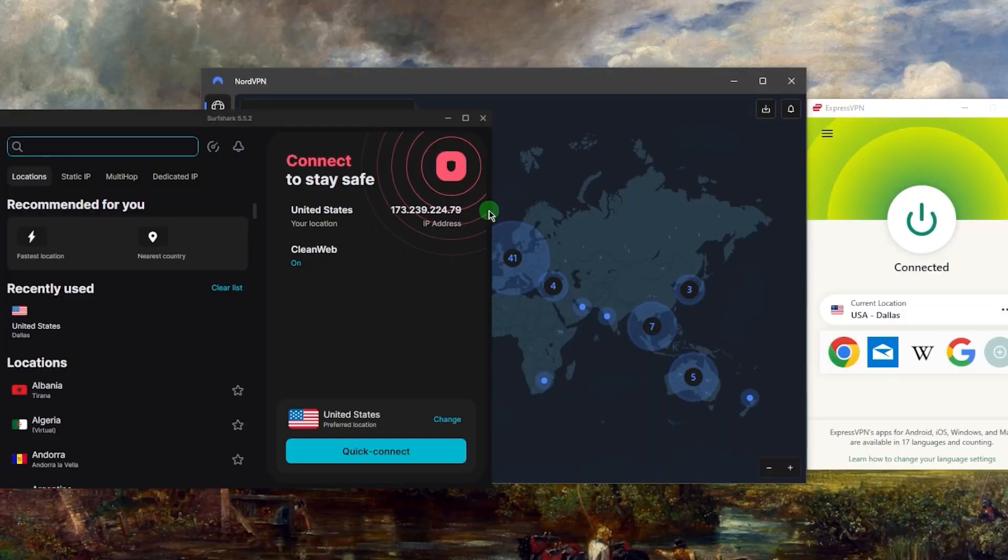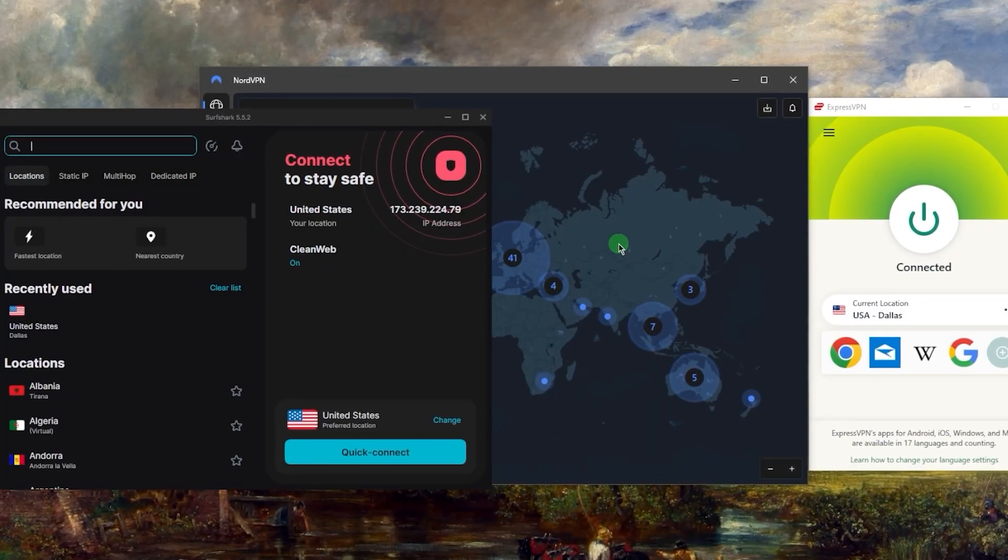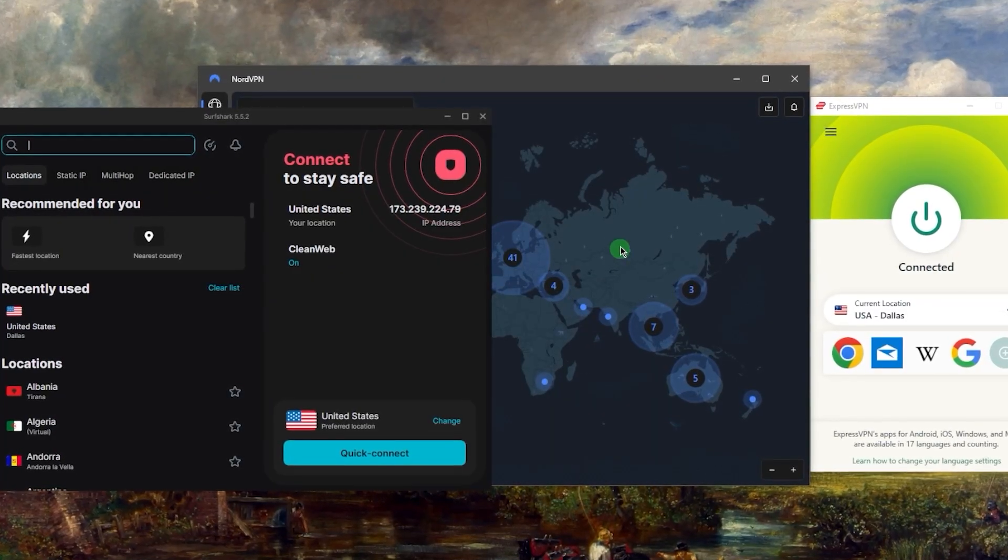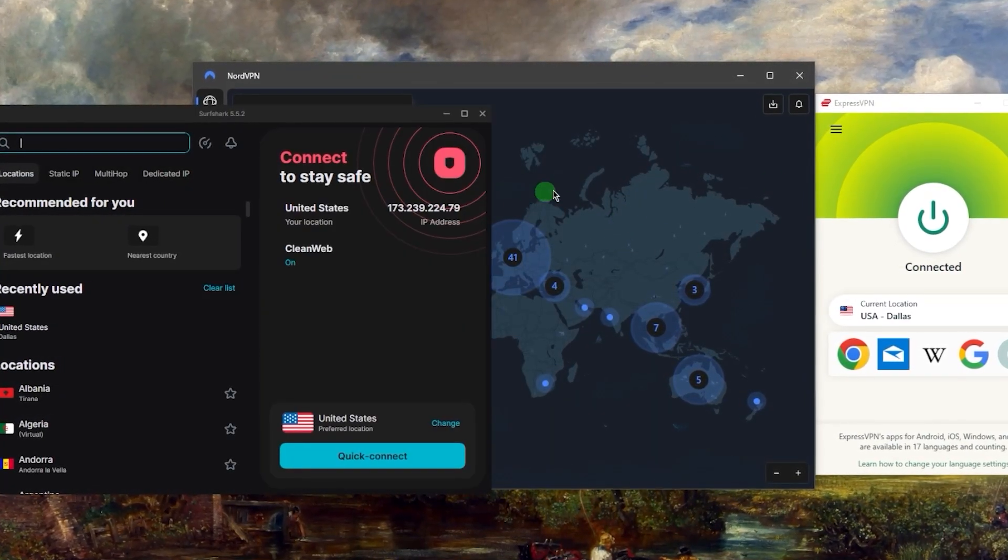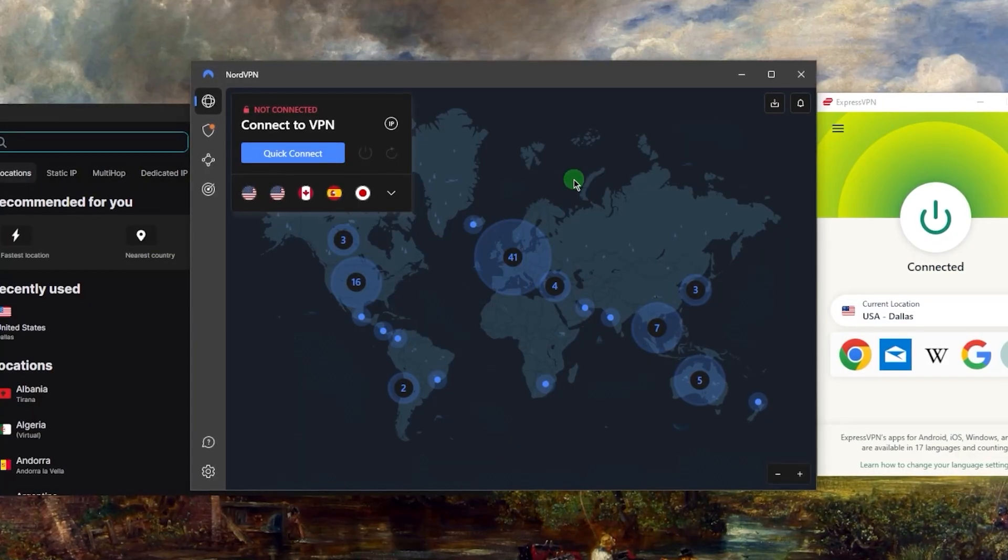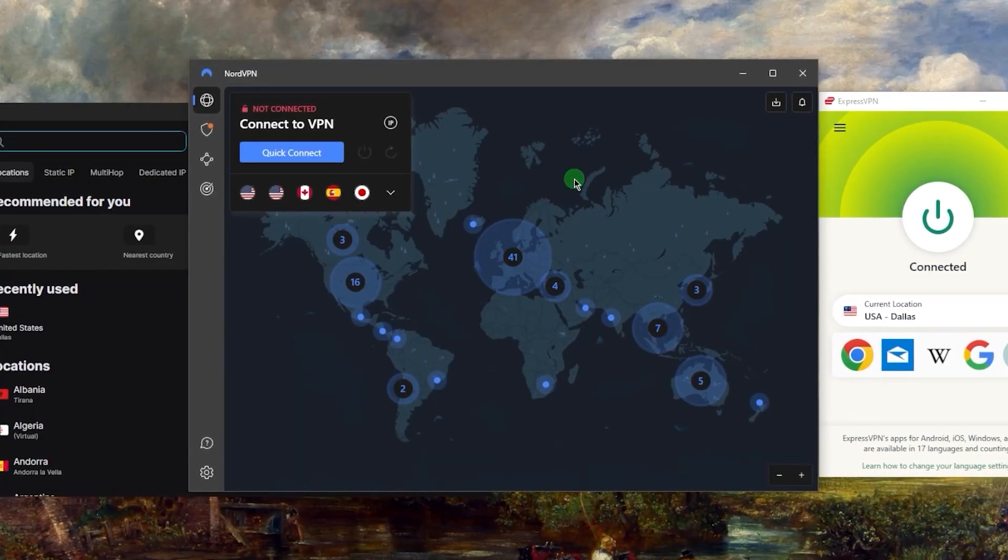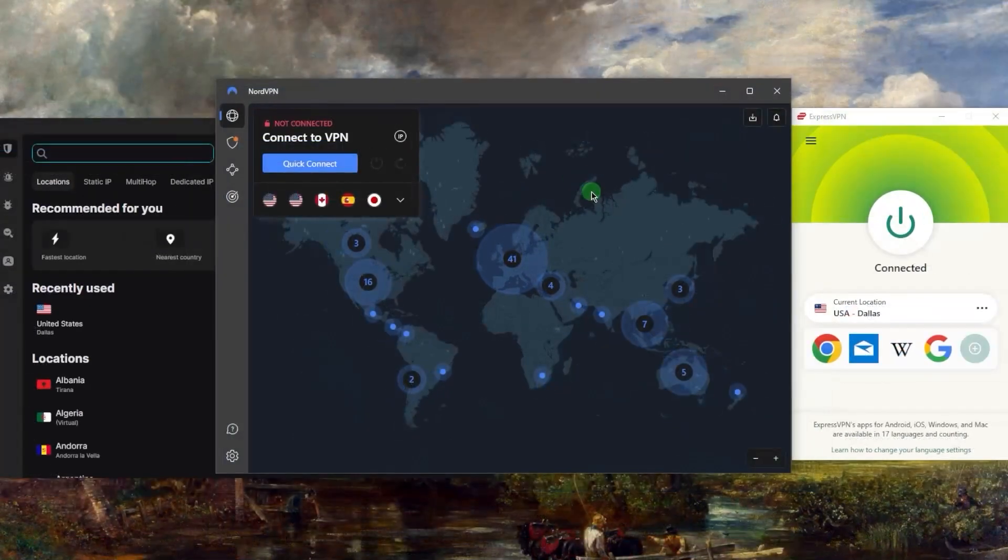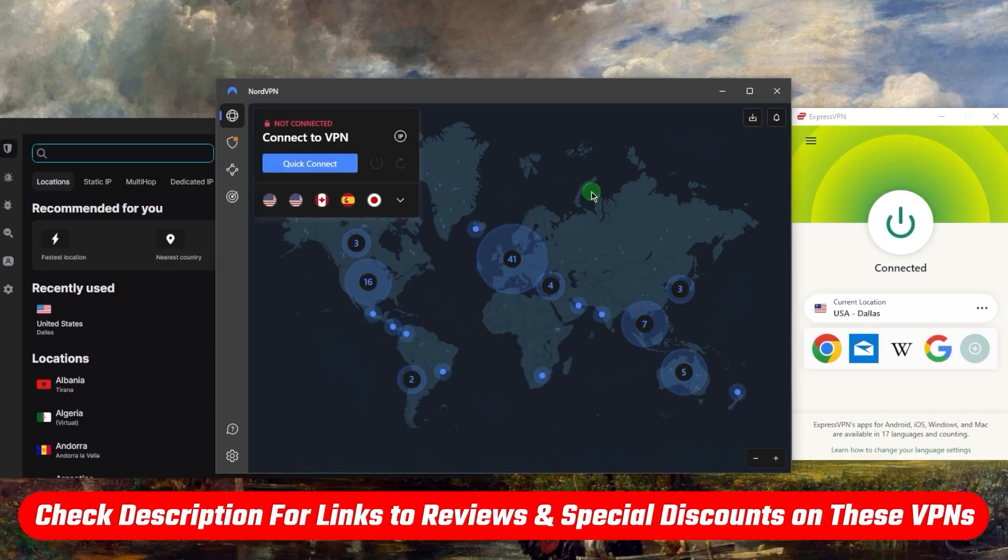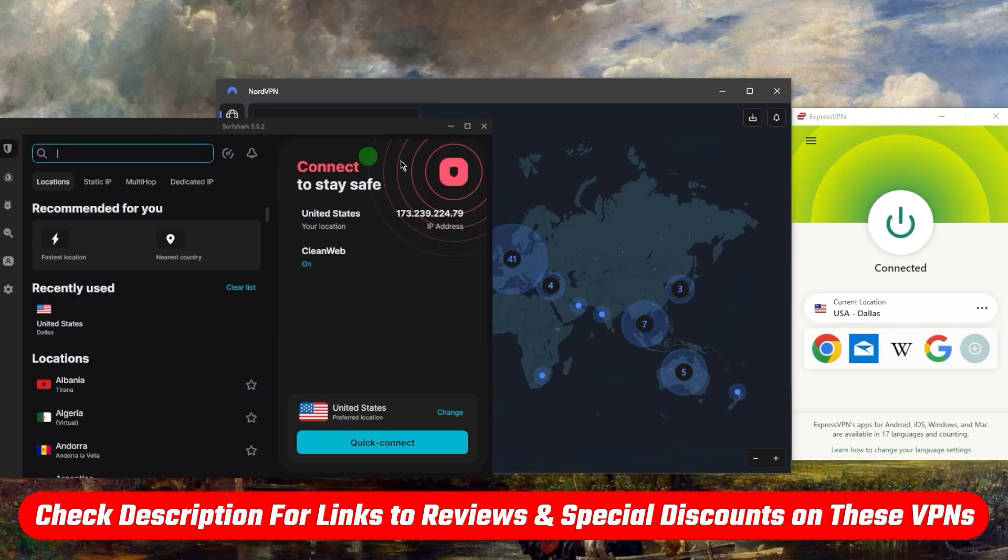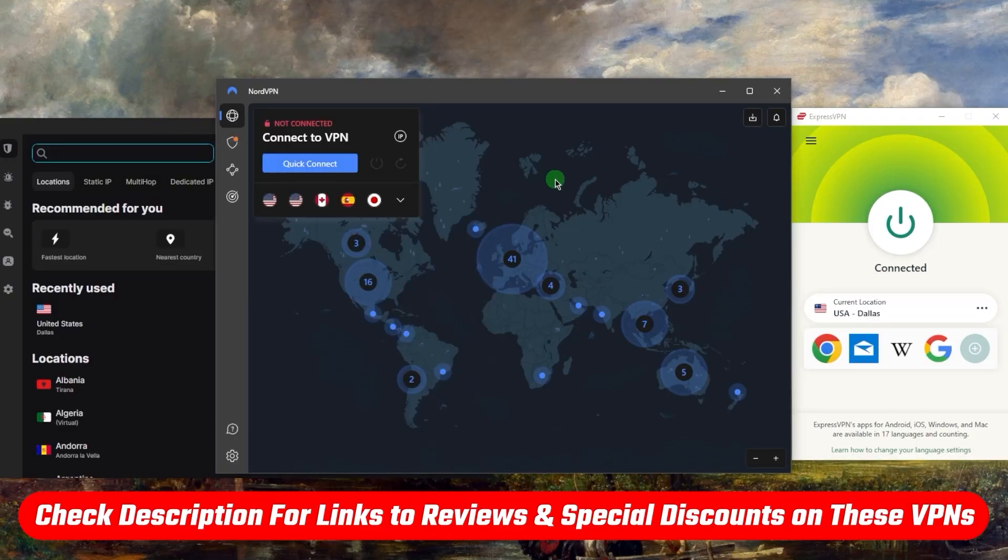Odds are more than 90% of you will be satisfied with one of these. Before we begin, if you want to go straight to the pricing, discounts, or full-on individual reviews for any of these VPNs, then you'll find everything you need in the description down below.